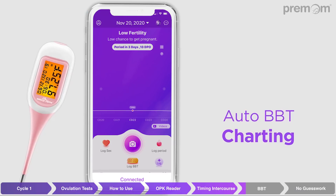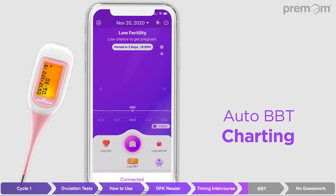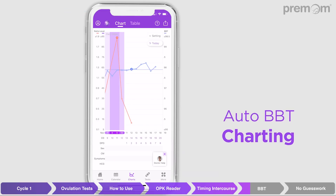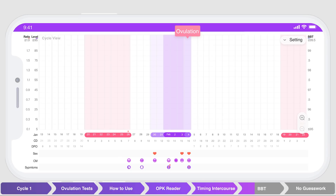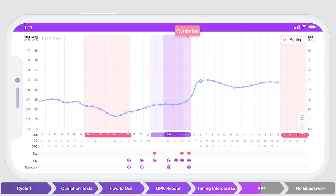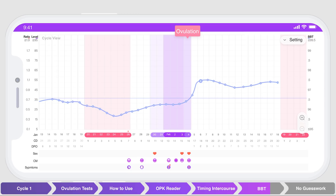Now let's talk about how to use basal body temperature thermometers. All you have to do is take one to two minutes each morning immediately upon waking to take your oral temperature and record the data into Premom. The app converts your data into a graphic representation so you can easily see your temperature rise. Premom even inserts something called a cover line into your cycle that helps you visually separate the post-ovulatory high temperatures from the pre-ovulatory low temperatures.